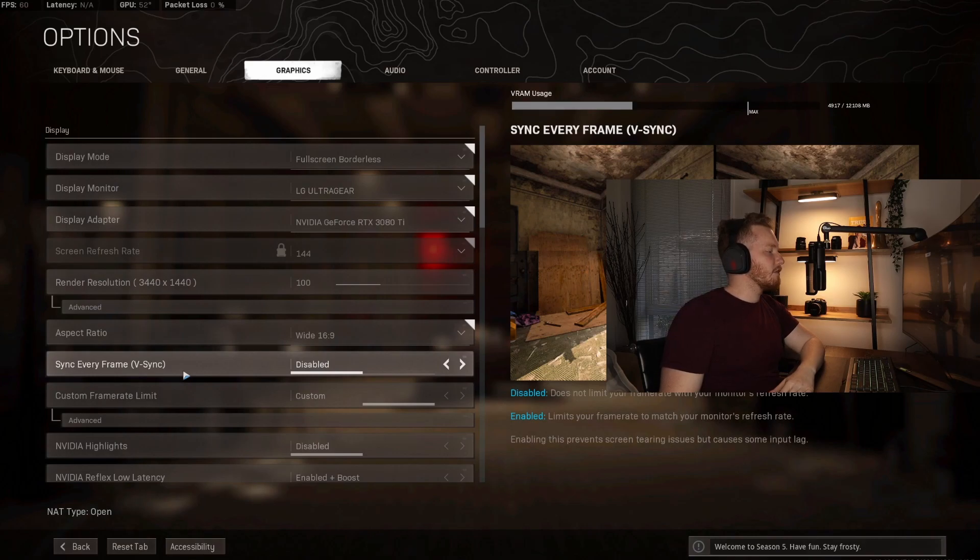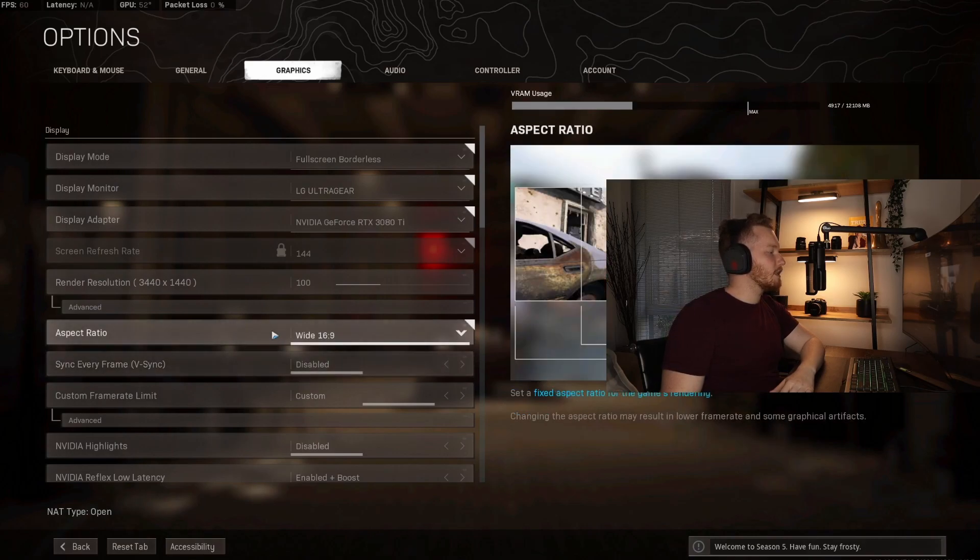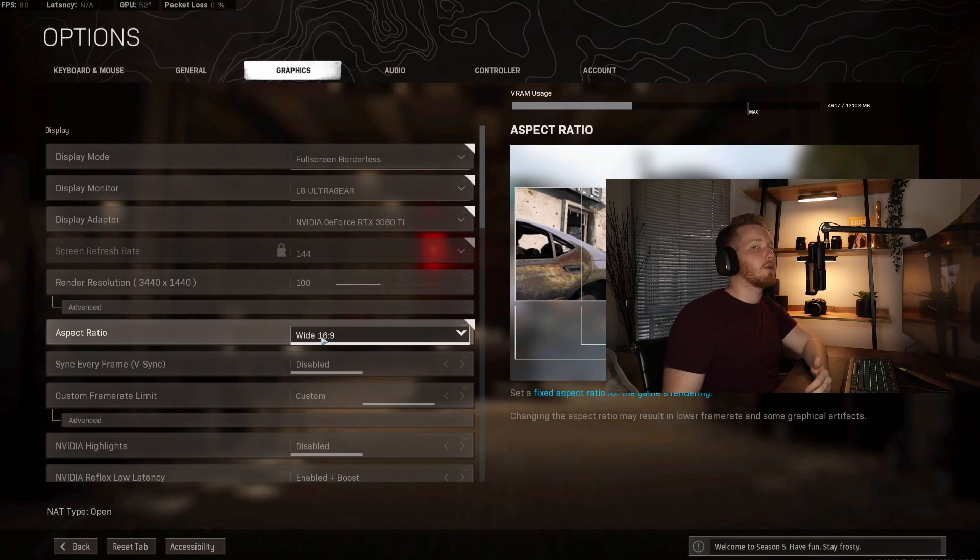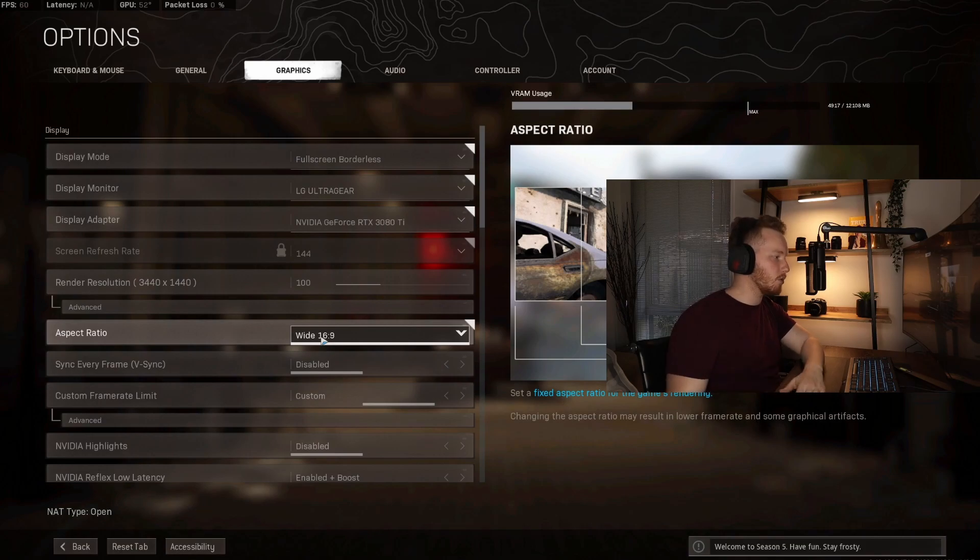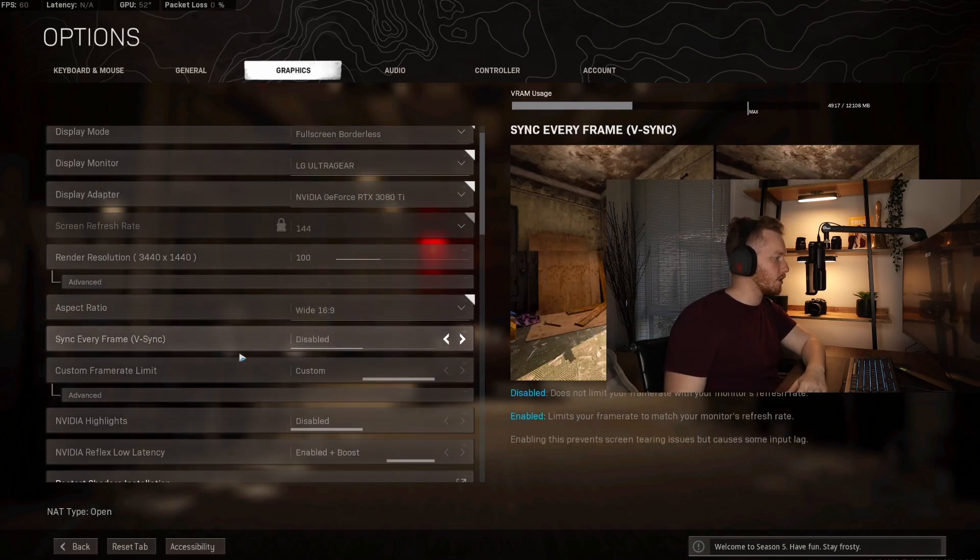In terms of v-sync, I've got that disabled. This is my aspect ratio which is 16 by 9, which is what a normal monitor would be. I don't actually use the full widescreen because I'm recording the gameplay and I want it to look normal when you guys are watching it on YouTube.